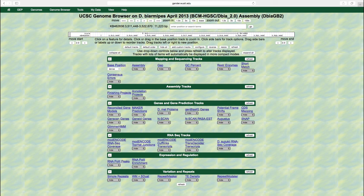Each track has up to five display modes. For example, if we click on the drop-down list for the base position track, the first track under the mapping and sequencing tracks category, we can change the display to one of the three display modes available: hide, dense, or full.